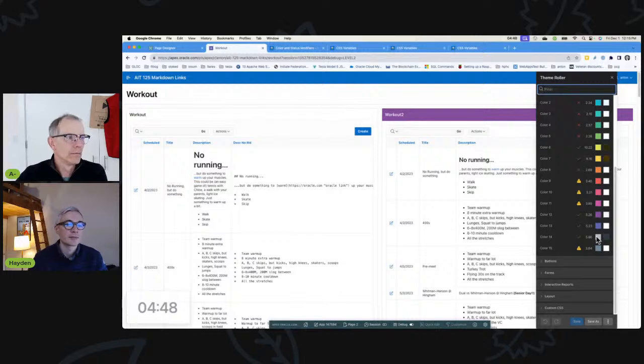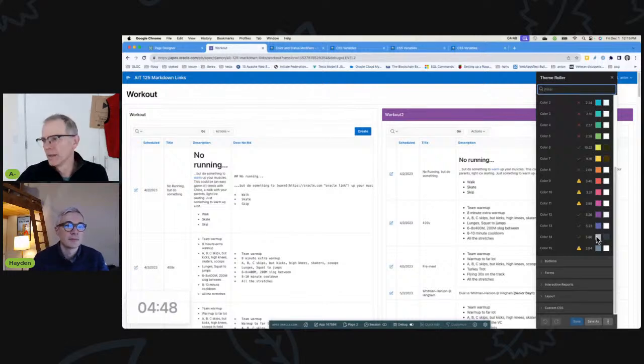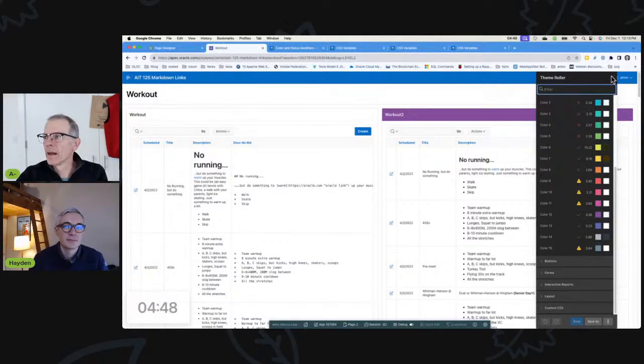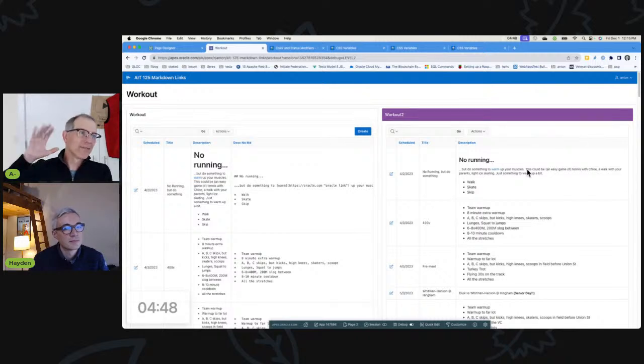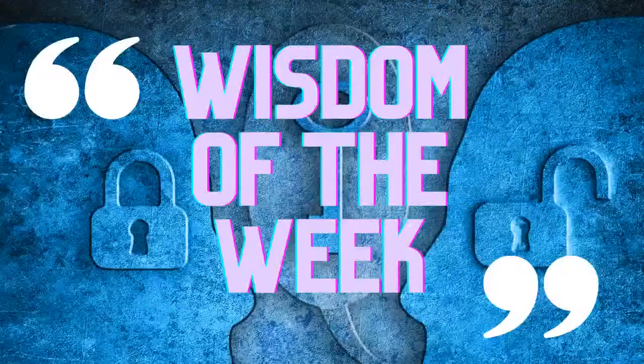To state the obvious, you can pick honestly any color and then just change it here and then get the color you want. All right, so that is our five minutes plus a little bit. I happen to have a wisdom of the week.